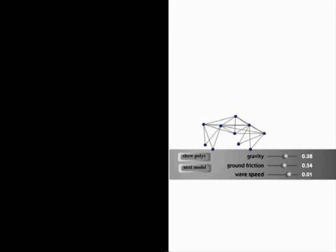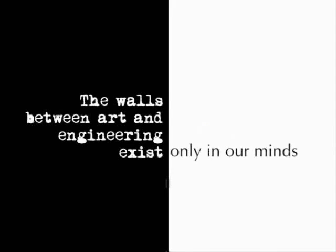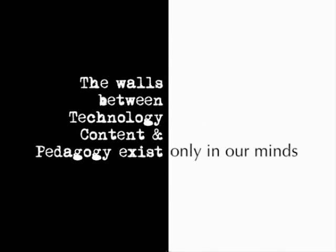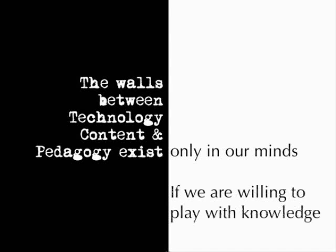To come back, one thing that Theo Jansen said, where he said that the walls between art and engineering exist only in our minds. And I want us to think about that a little bit with a slight change, that the walls between technology, pedagogy, and content exist only in our minds. But we have to be willing to play with the knowledge that we have.